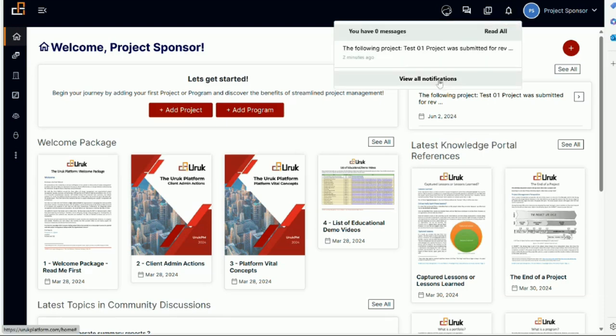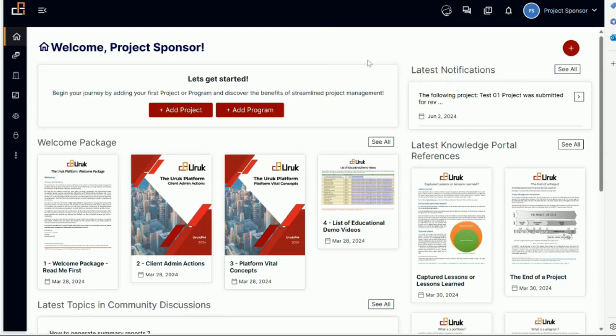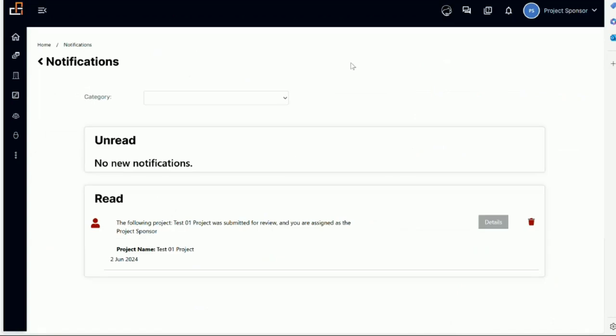I can click either place to see the notification. Let's click here and view all notifications. This tells us the project test01 was submitted for review and you are assigned as project sponsor. So now I am the sponsor, and a new project has been added to the system and assigned me as the sponsor.